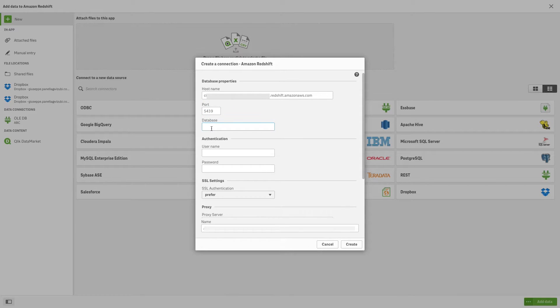Enter the name of the Amazon Redshift database you want to access. Enter the username and password for the database.